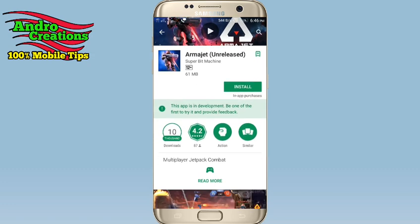You will get to the review of your domain, download and download. This is the game that you installed in the original game.